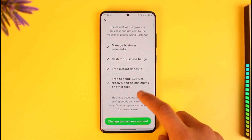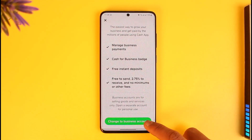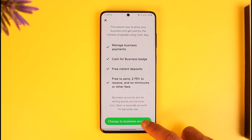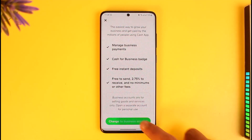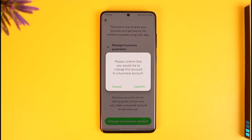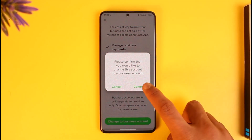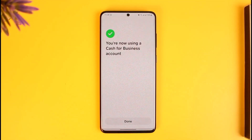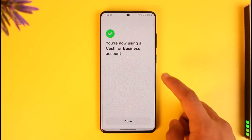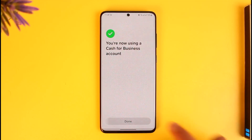Select the option called change to business account and tap on it. It will ask you for a confirmation: please confirm you'd like to change this account to a business account. Tap the confirm button and your Cash App account will be successfully switched for business purposes.